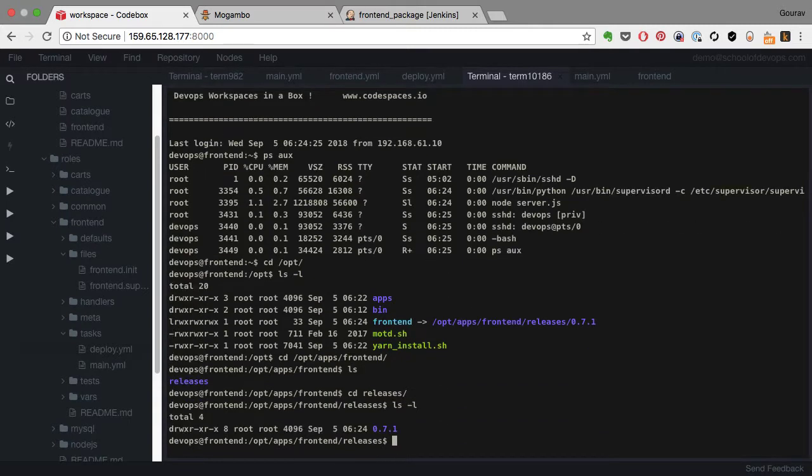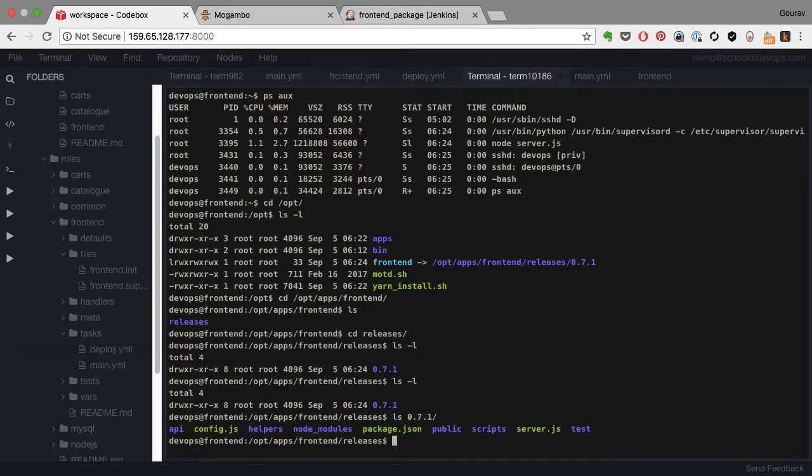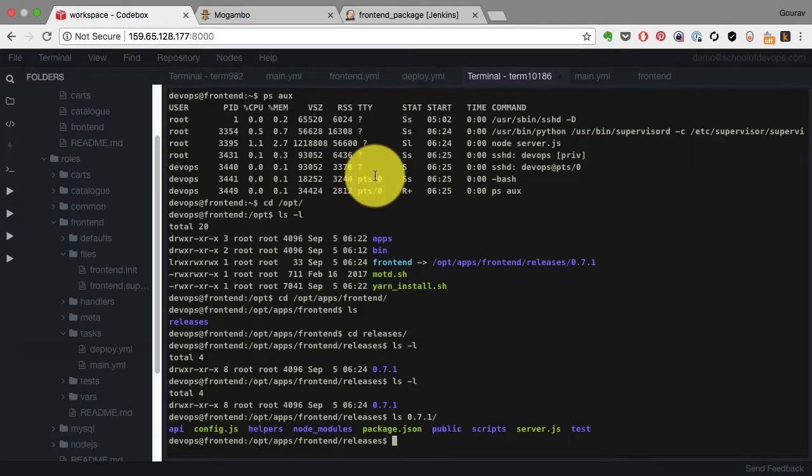And that points to opt/apps/frontend/releases, and here you can add any number of releases and then point to the latest release and restart the service to deploy a new version of this frontend application.